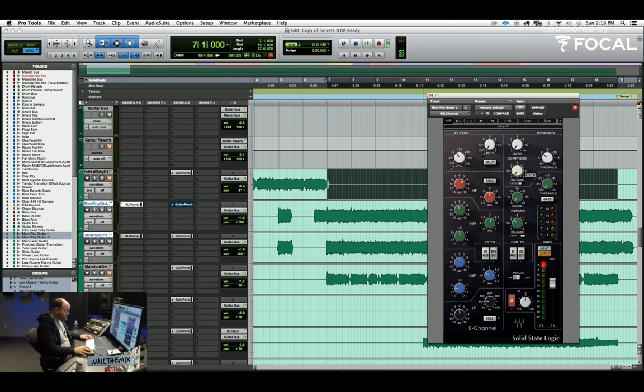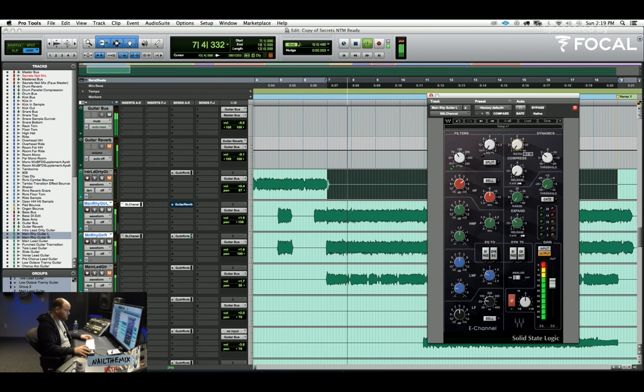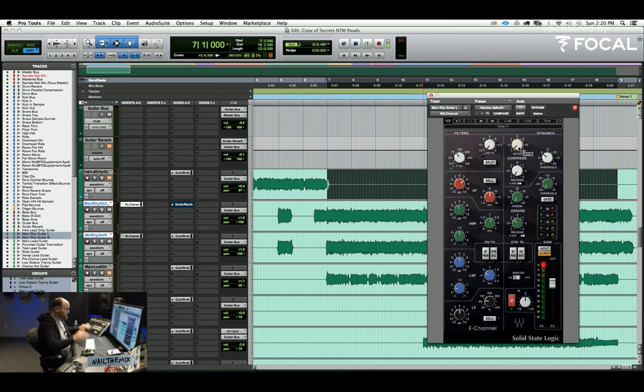It's fun to compress the guitars a little bit, just a touch, not too much. Kind of push them down under the drums. Here we go.